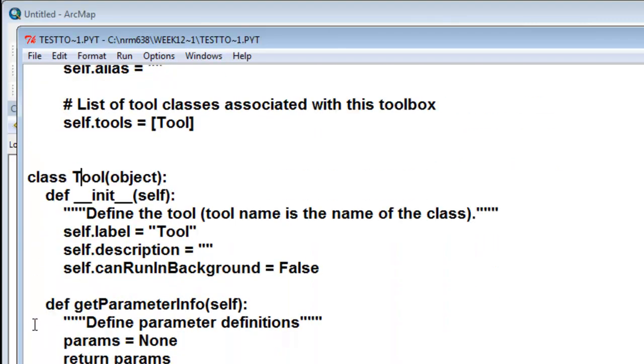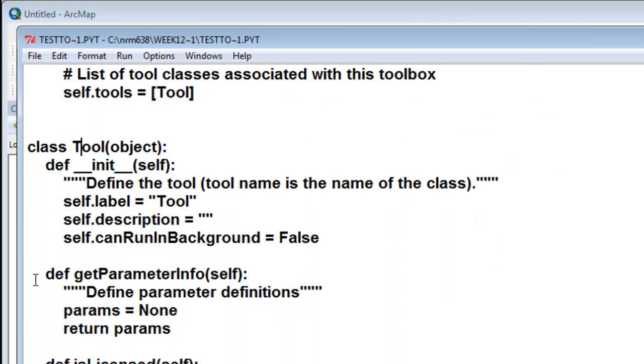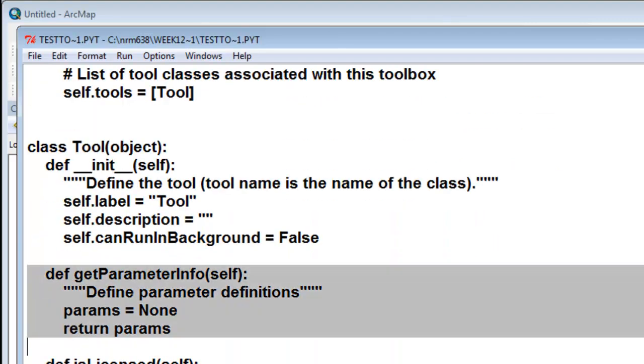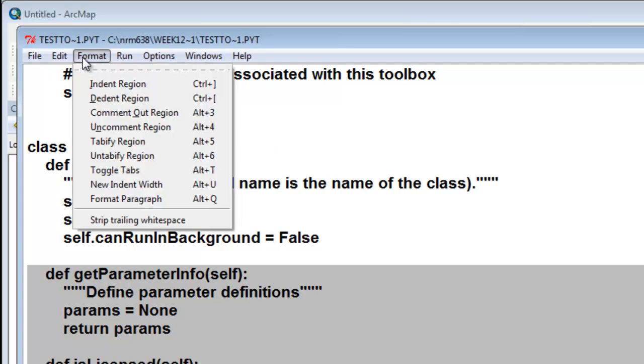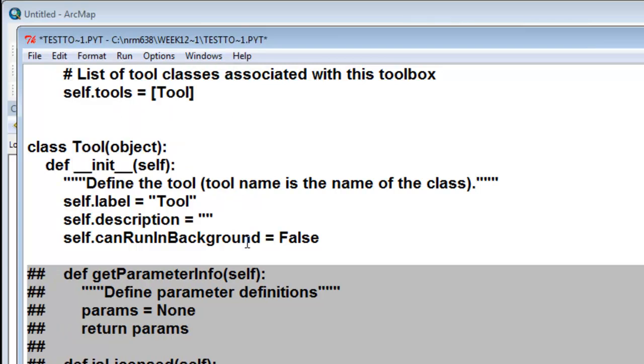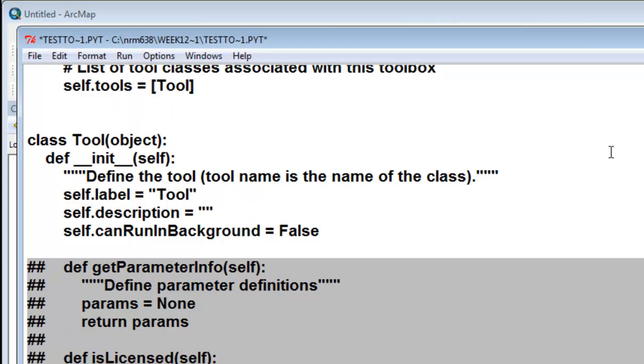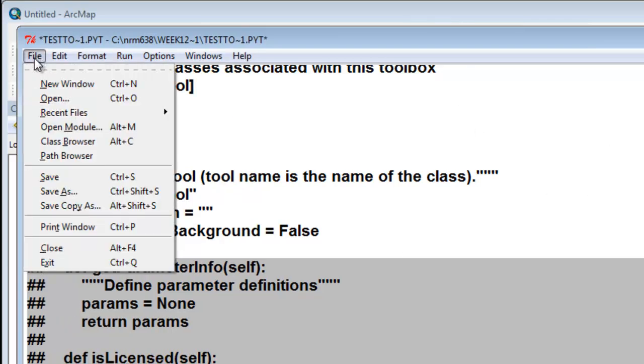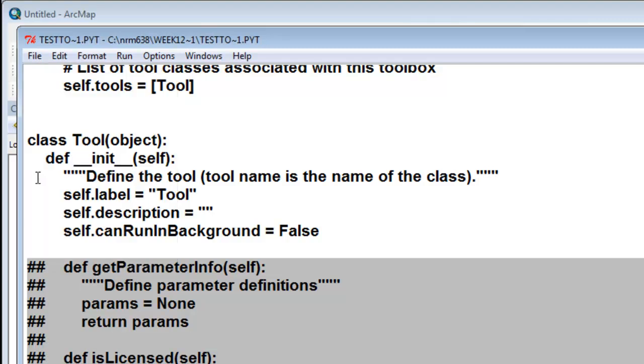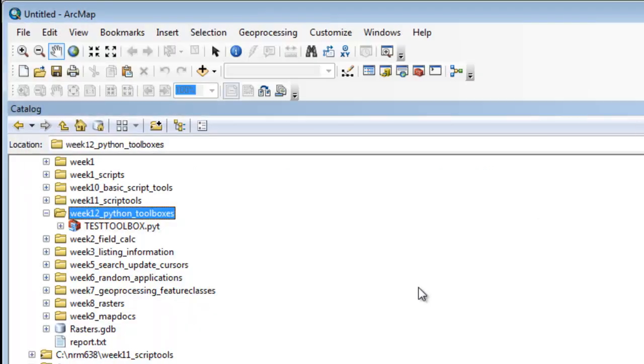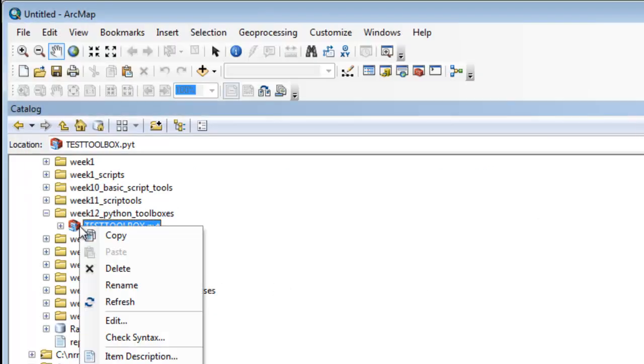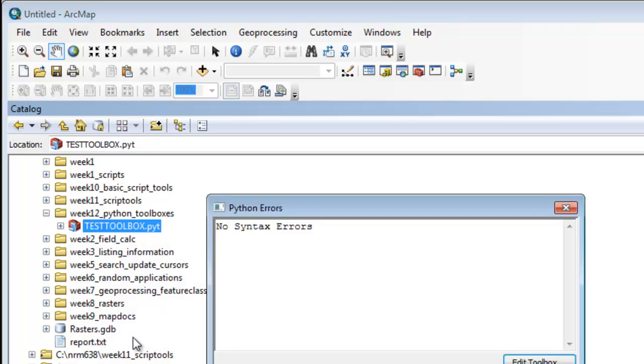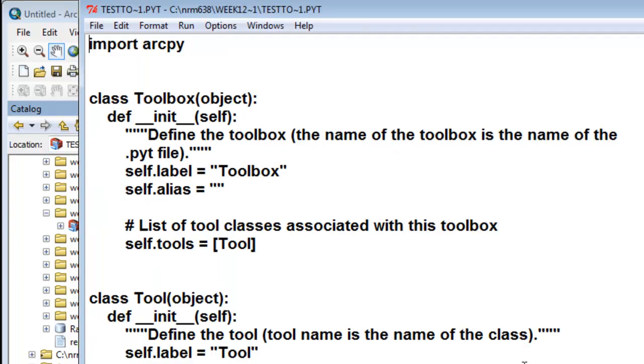Let's comment out all the other classes. Go to Format, Comment Out Region. Then save our script. Right-mouse-click and check for syntax. Do we have any errors? There's no errors right now. We'll go back and edit our toolbox.